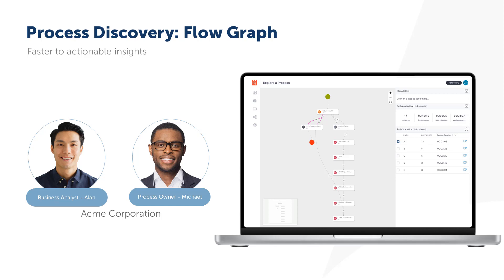Using the new flow graph in process discovery, Alan will be able to see the commonalities that he could not have easily discovered before, allowing him to quickly identify those parts of the invoice data entry process that will be best served by optimization or automation.